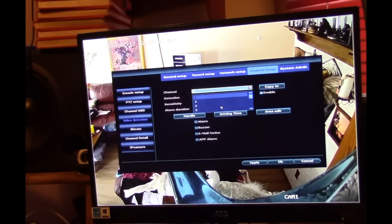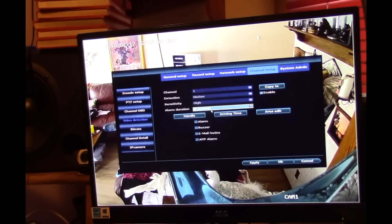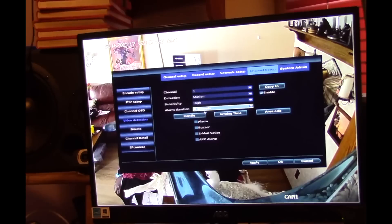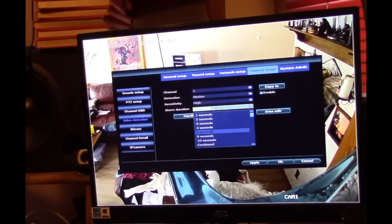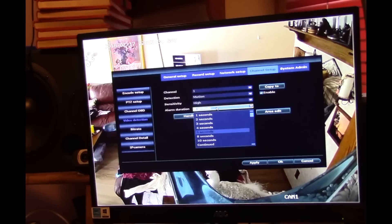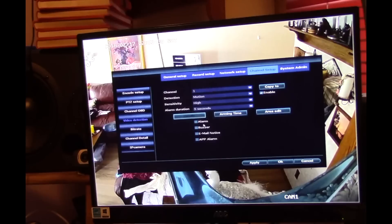Here we can look at each of these channels individually. We're set up for motion, sensitivity is high, and it will record for five seconds after the alarm or after the detection. It looks like you can set that to quite a few different things.